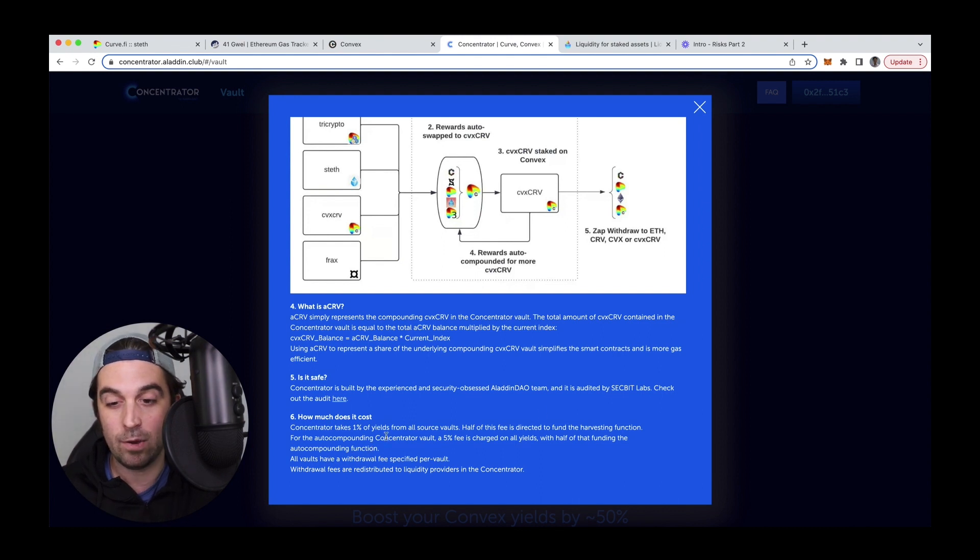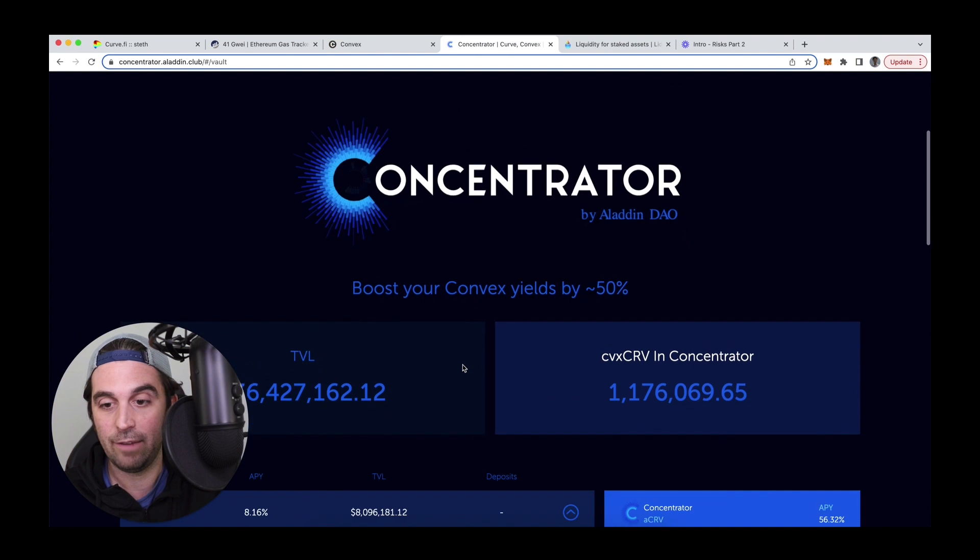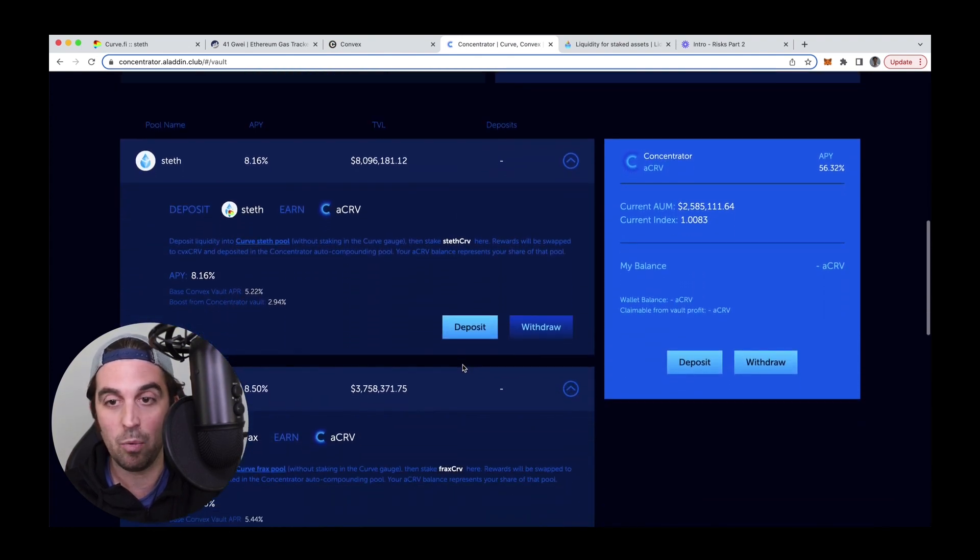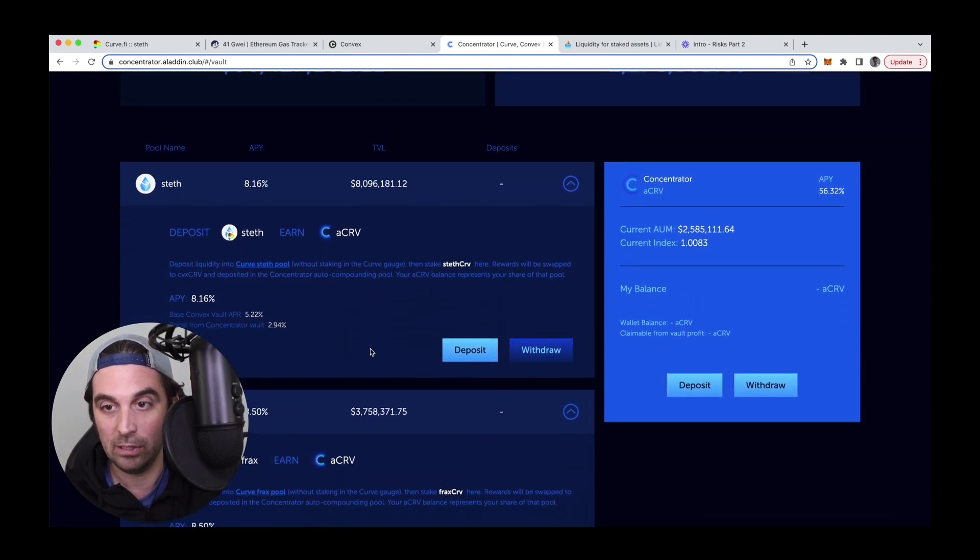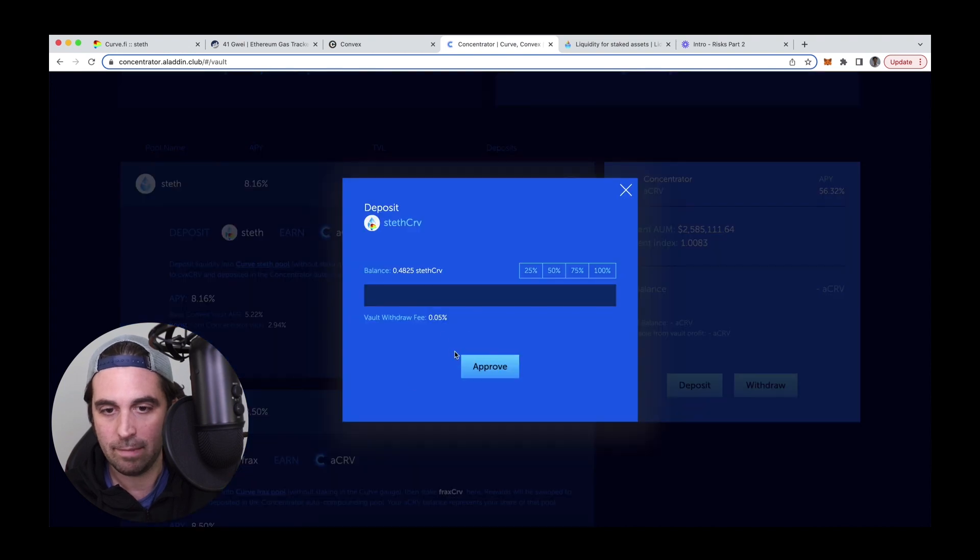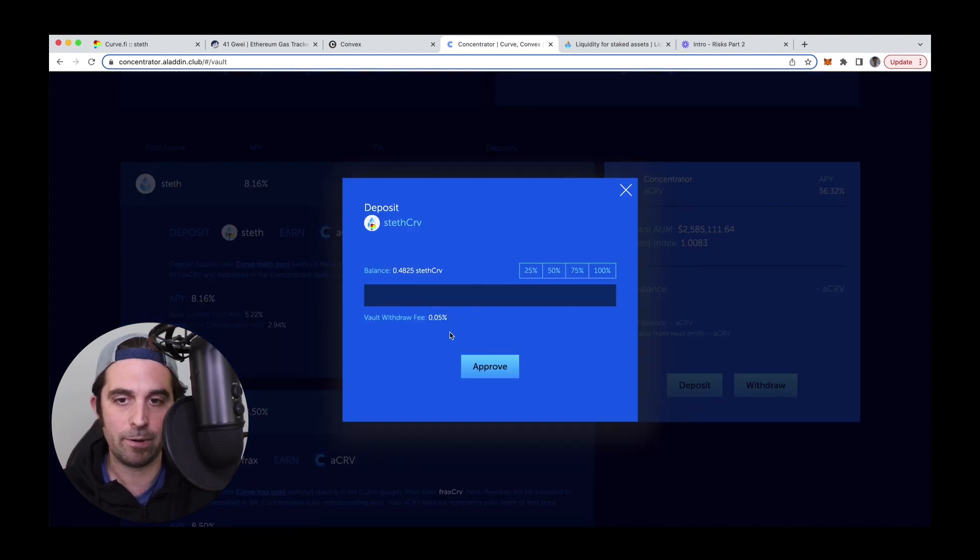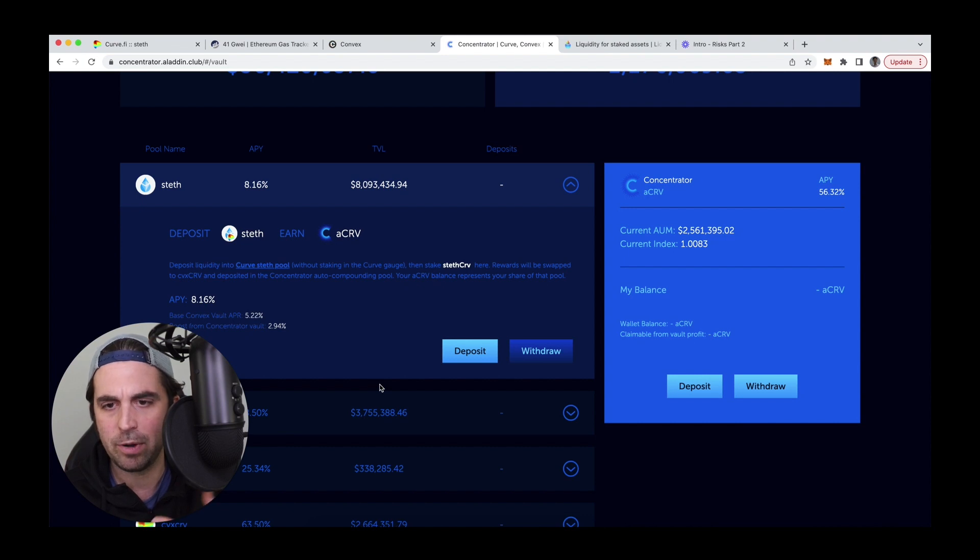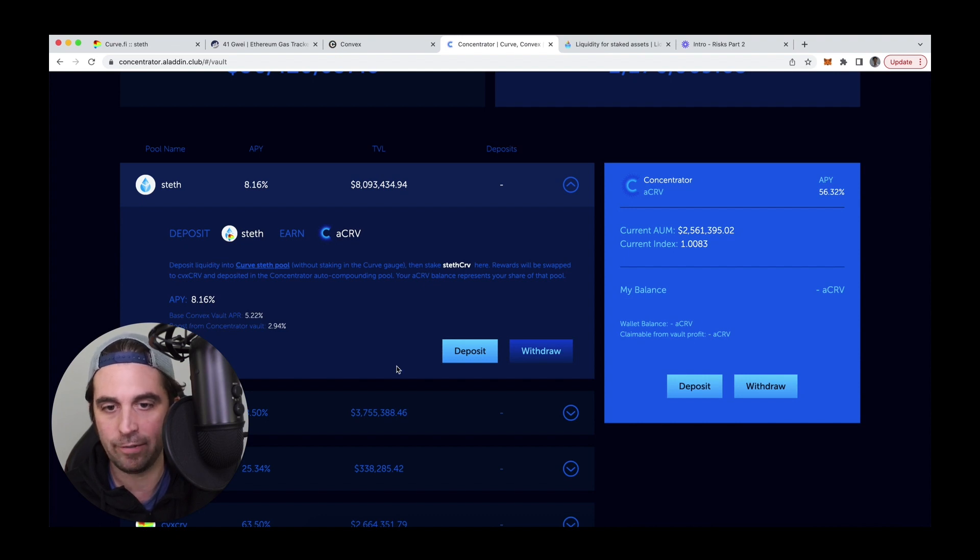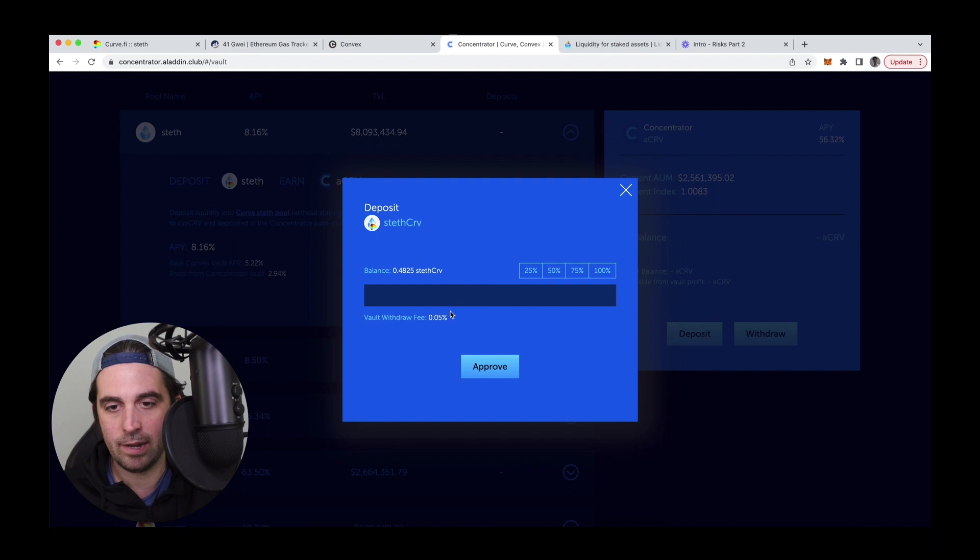But the withdrawal fee is really important because if I were to withdraw this a week later, you know, I'm losing 0.05%. So if I'm going to use concentrator, I just want to make sure that I'm going to stick with it for some time so that I don't regret the withdrawal fee. Okay. So, the last few steps here, let's go ahead and deposit.